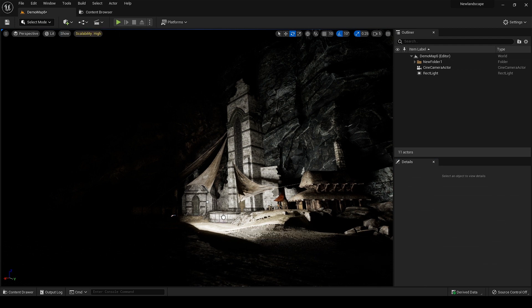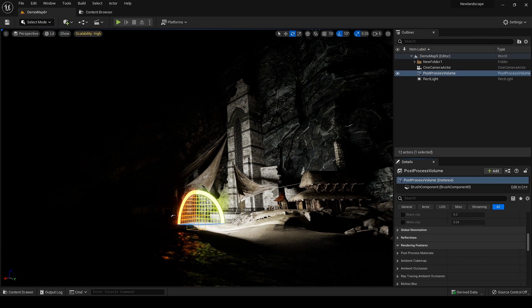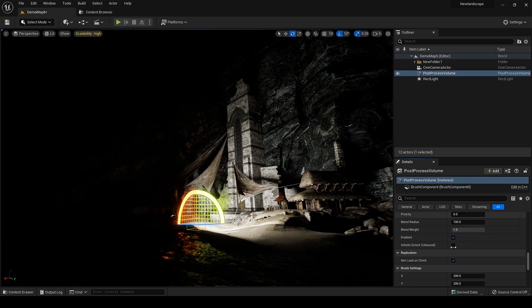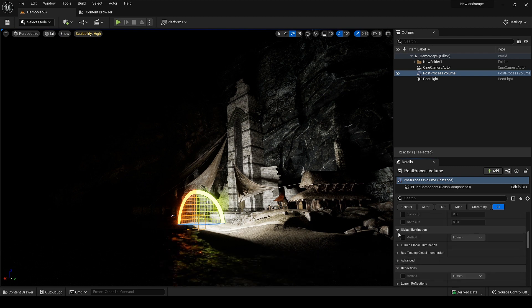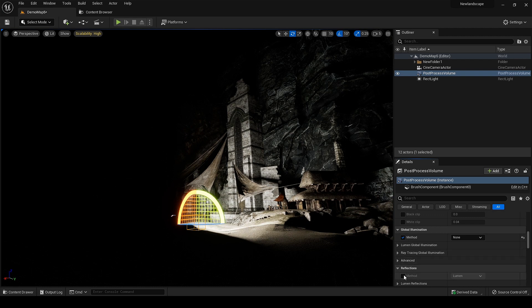Lumen is enabled by default in the project, so to turn it off add the post-process volume and enable infinite extent unbound. Go to GI and select none. I will enable it later as per my need. Now I can focus on placing and adjusting the lights.